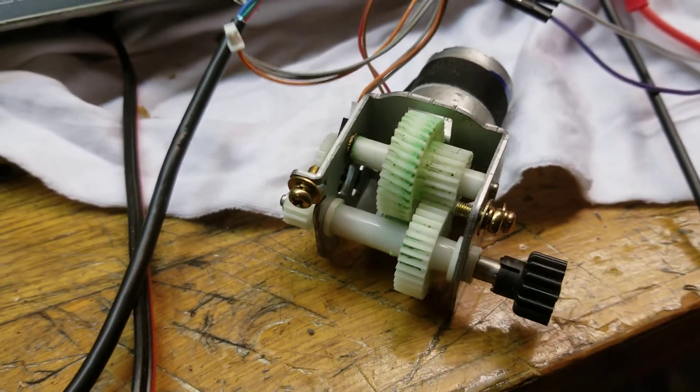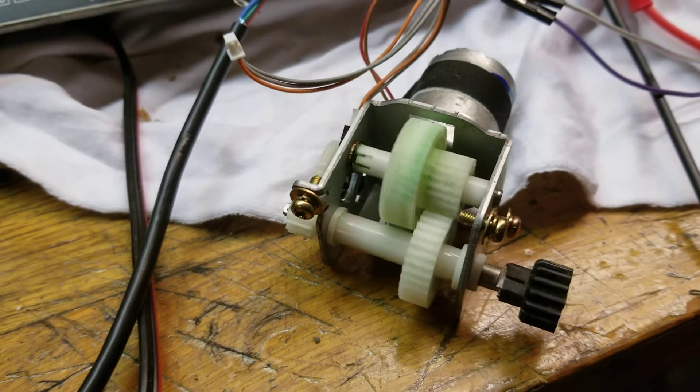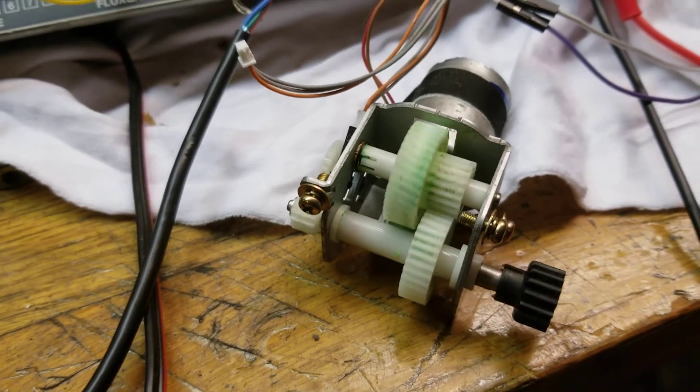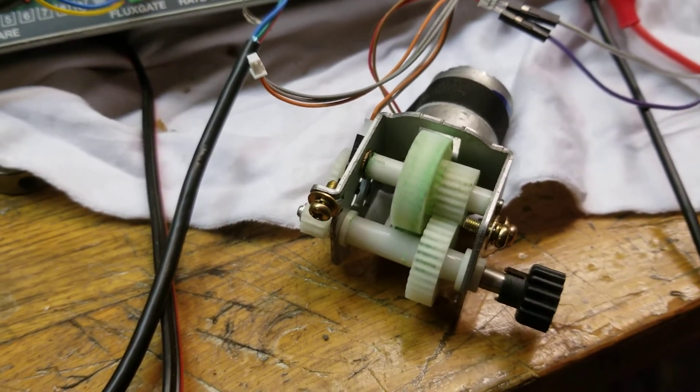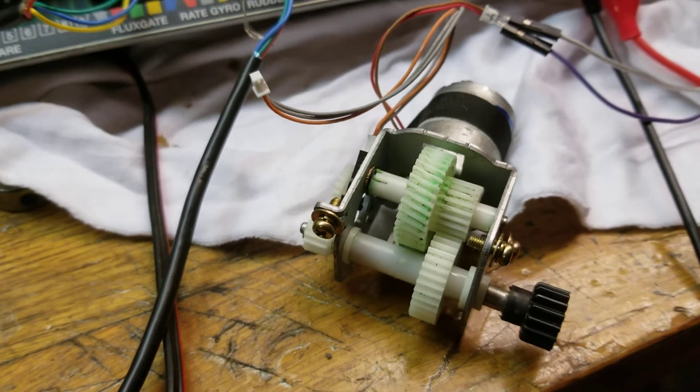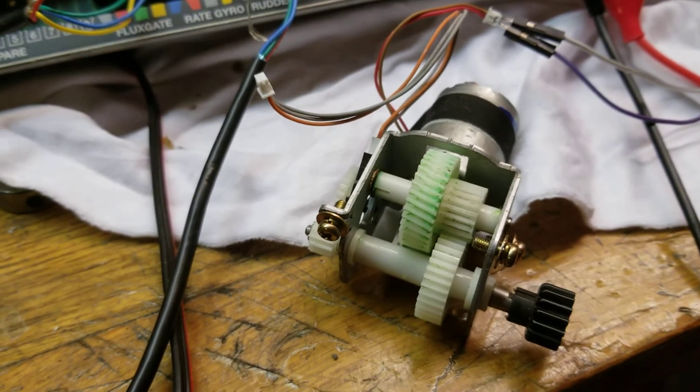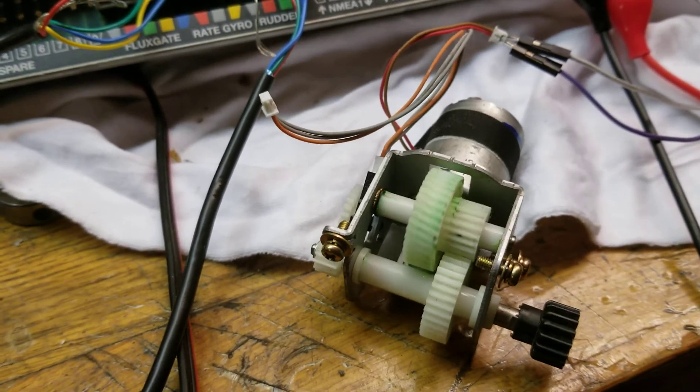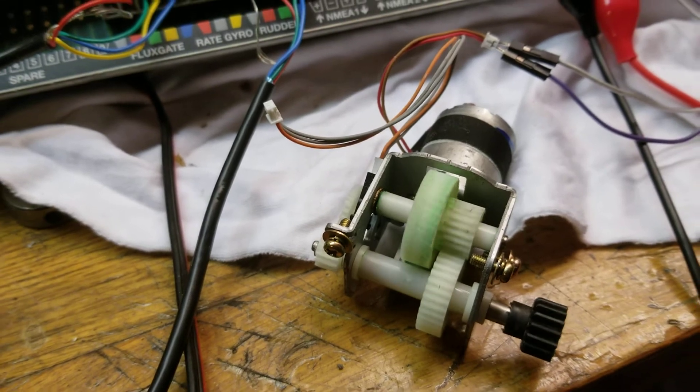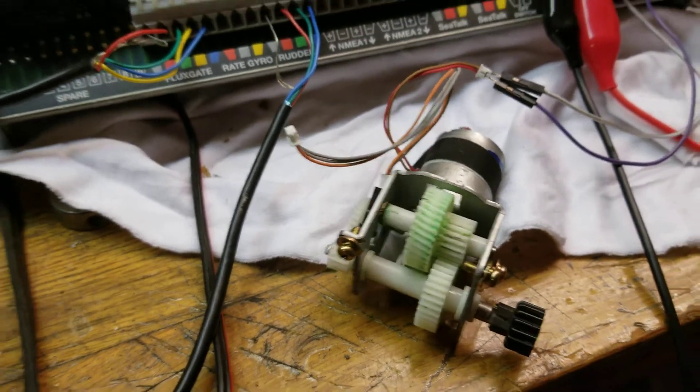As I move the rudder reference here, you can see that the motor spins both directions back and forth. Yeah, there you go. Just a little test of how it's going.